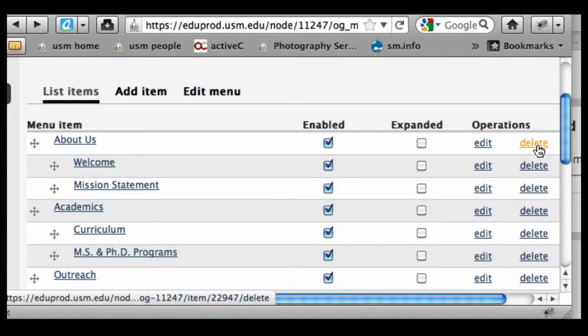If I want to remove something—permanently is probably not quite the right word because I can always add things back—but in terms of easy access, that would be the difference between enabling something. It's still going to show up in the back-end view of the menu, and I can easily re-enable something.